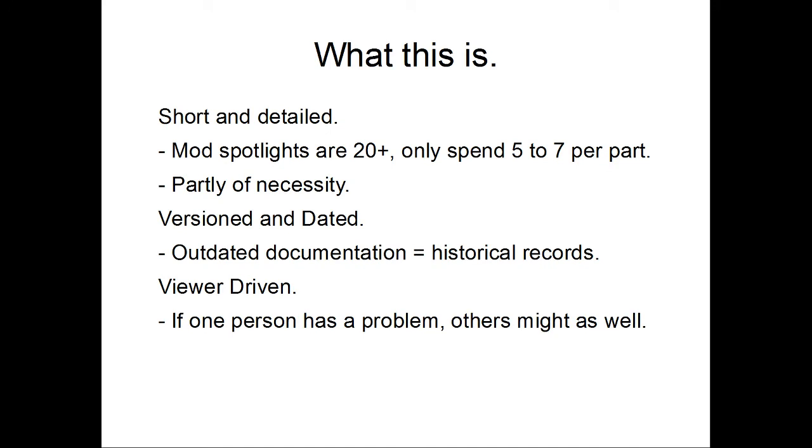This will be, to my best ability, short and detailed. Mod spotlights, mod reviews, they tend to run 20 to 30 minutes per, and some people can manage to stretch a single mod out into three or four episodes. So, you end up watching an hour to try to find out about one single block, and it's not really very productive. With that in mind, I'm going to try to focus on the five to seven minute range. This intro video will probably go over that.